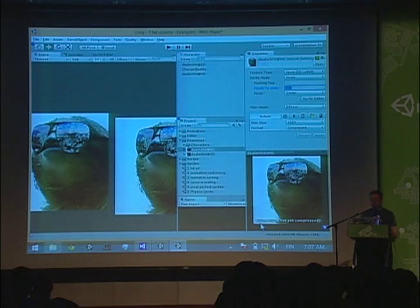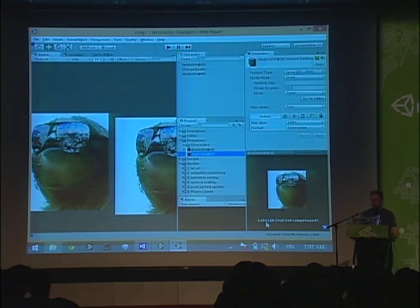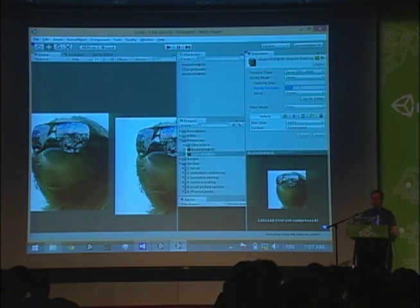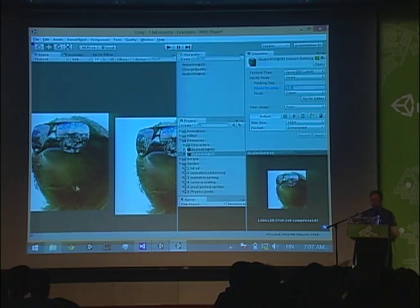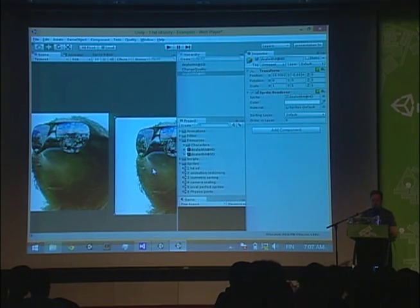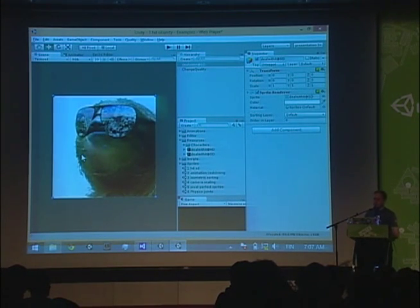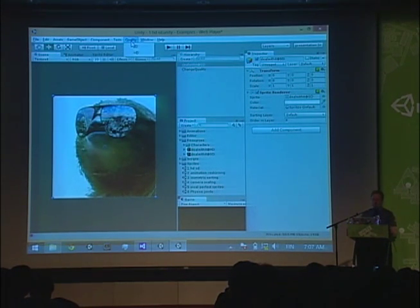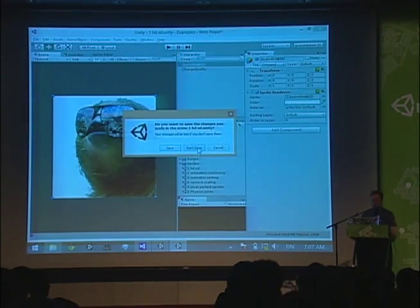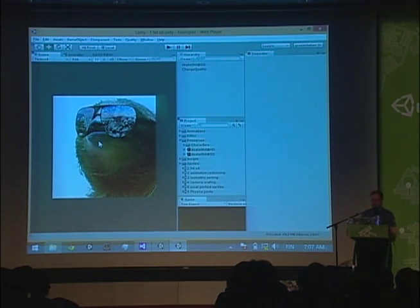On the HD version we have a pixels-to-units size of 100, and it's a 1K texture. The SD is eight times smaller — 12.5% — so we set its pixels-to-units to 12.5 so the sizes match. Then we need to figure out how to change all sprites in our scenes to a different quality level. In the top menu there's Quality HD and SD, and pressing HD changes sprites to higher resolution; SD goes to lower resolution.